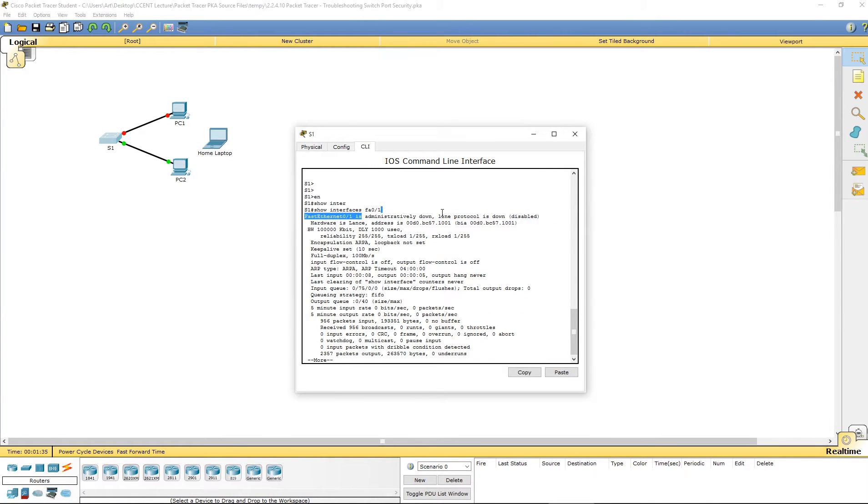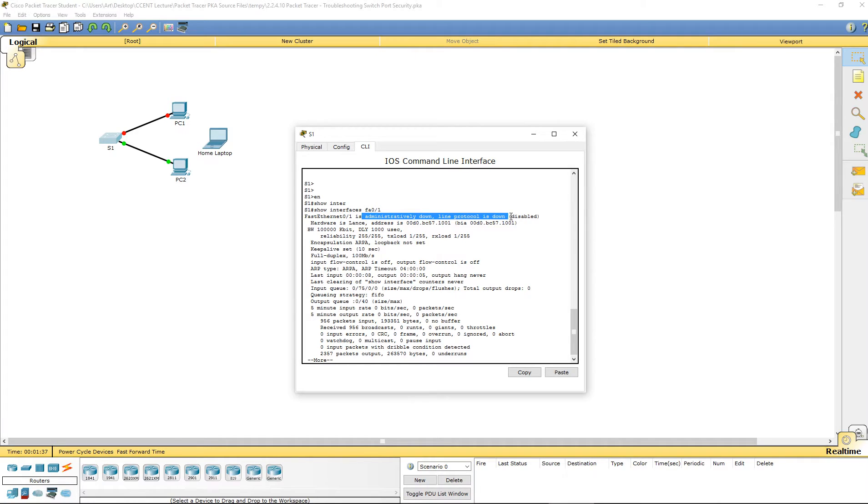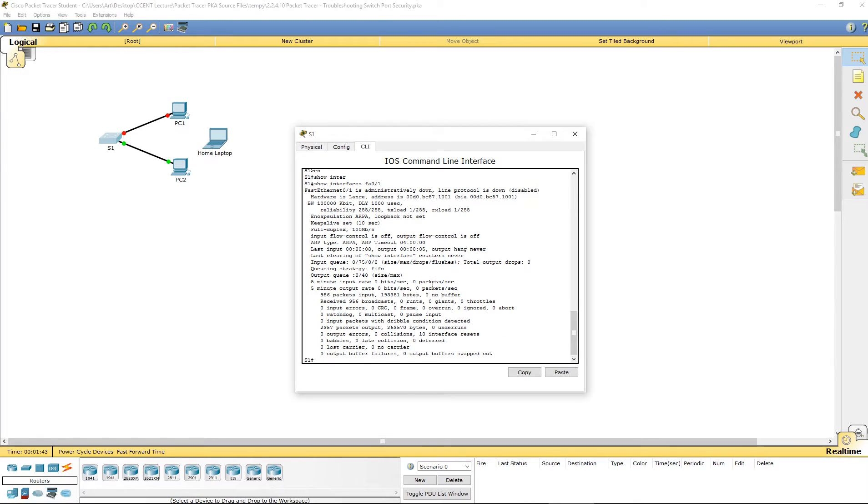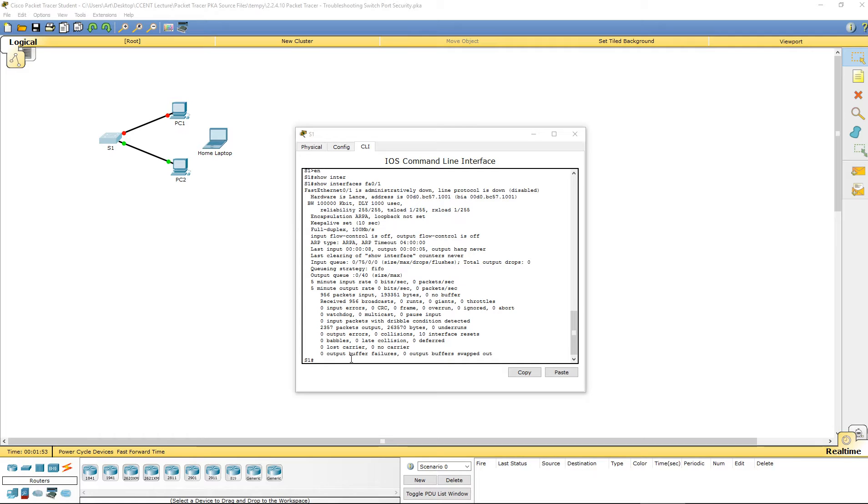Administratively down. Line protocol down or disabled. So, that's a good way of letting us know that there's something wrong going on. Probably has something to do with the port security.